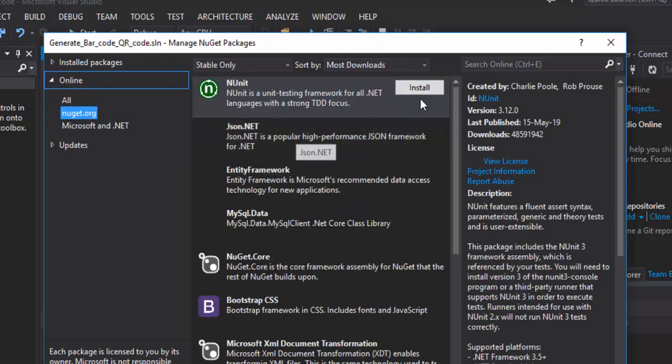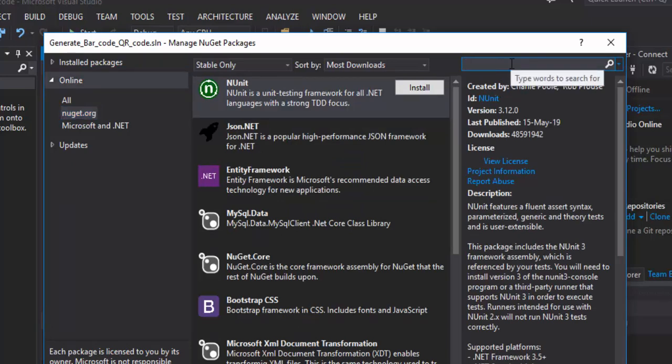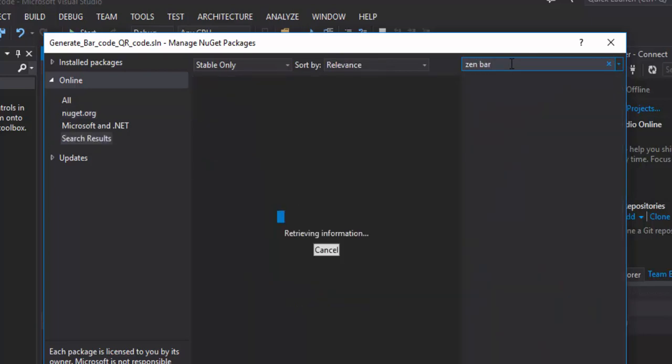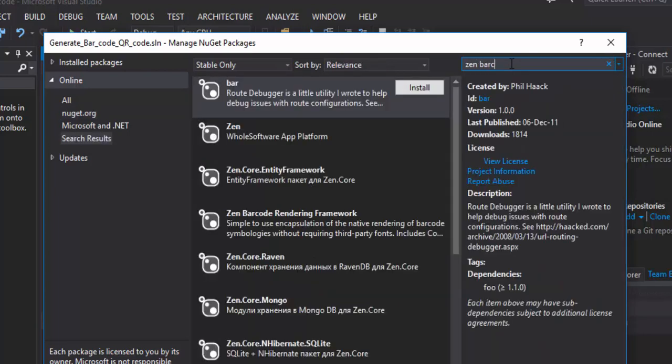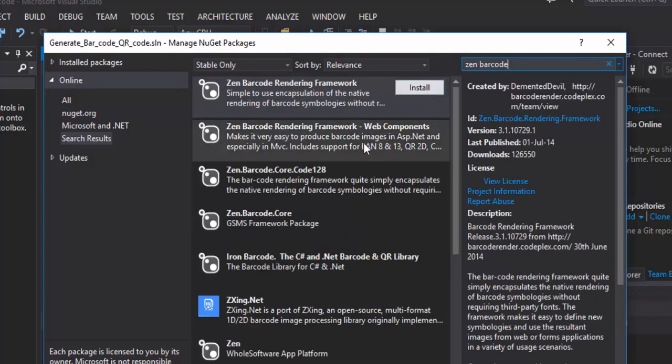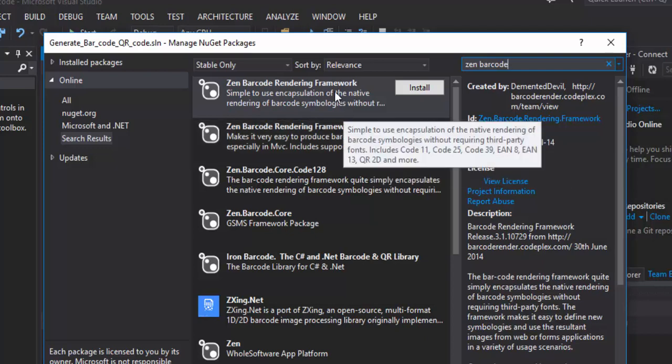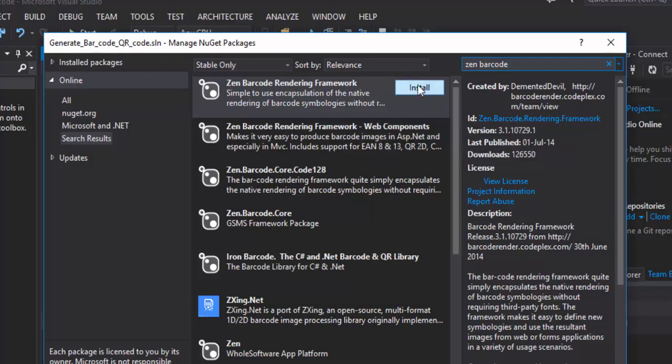And then, here, you can type Zen Barcode. You click on Install.